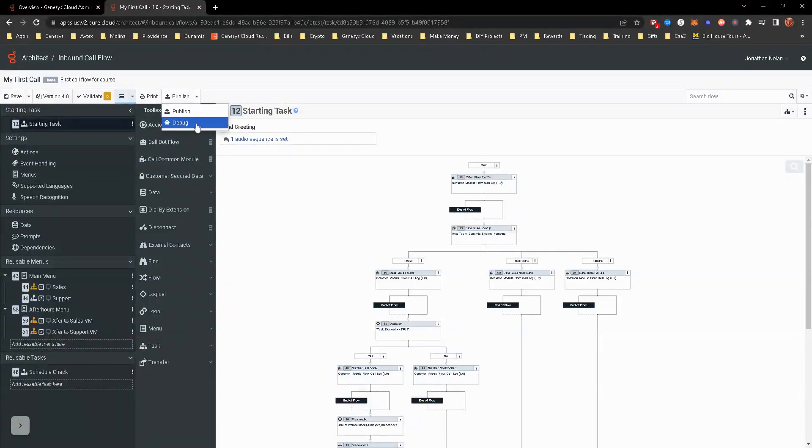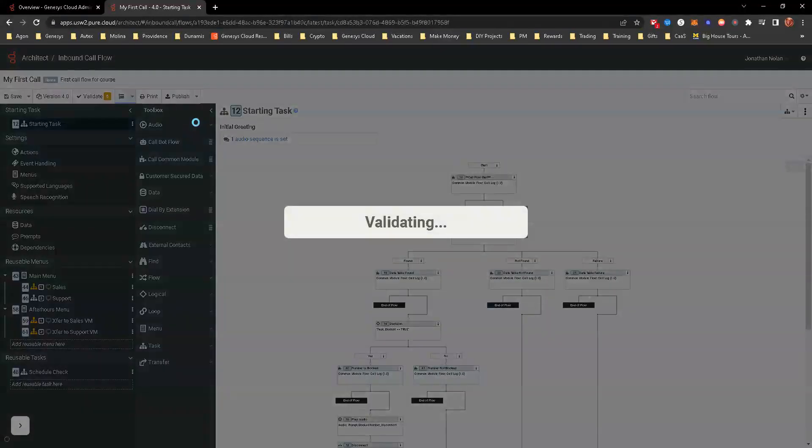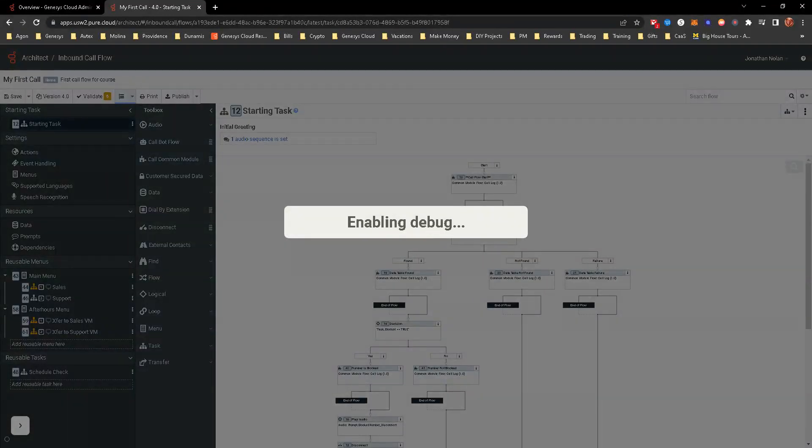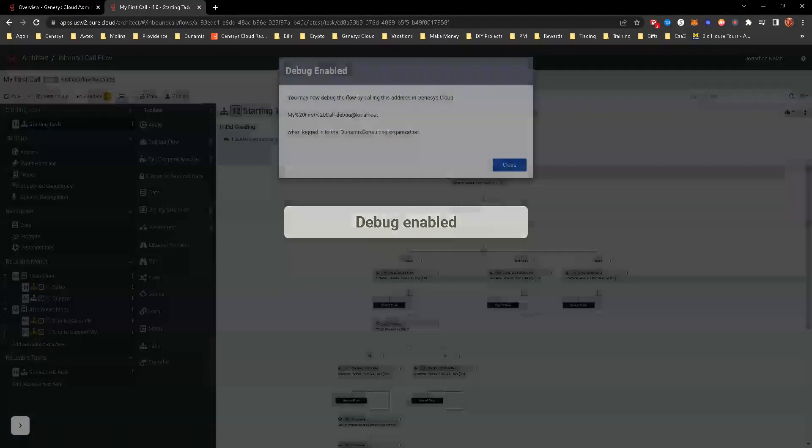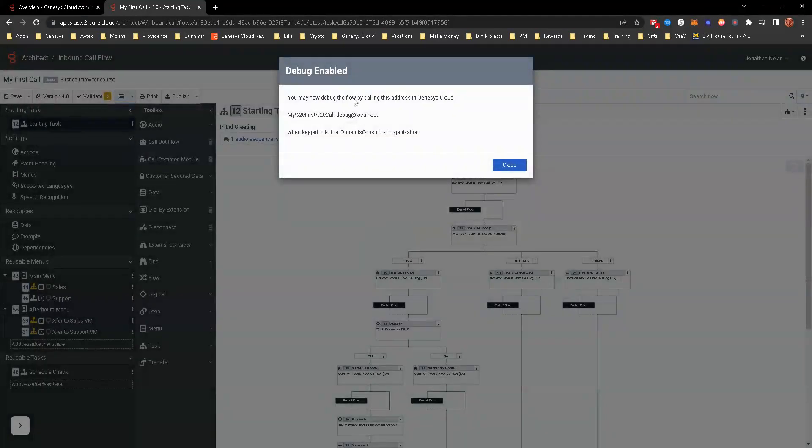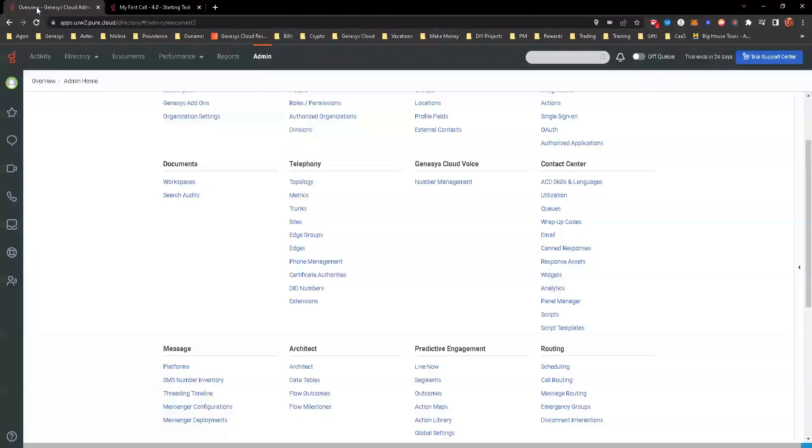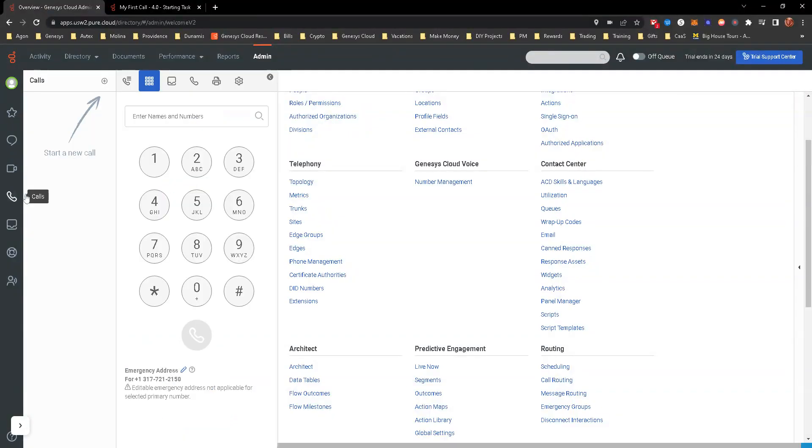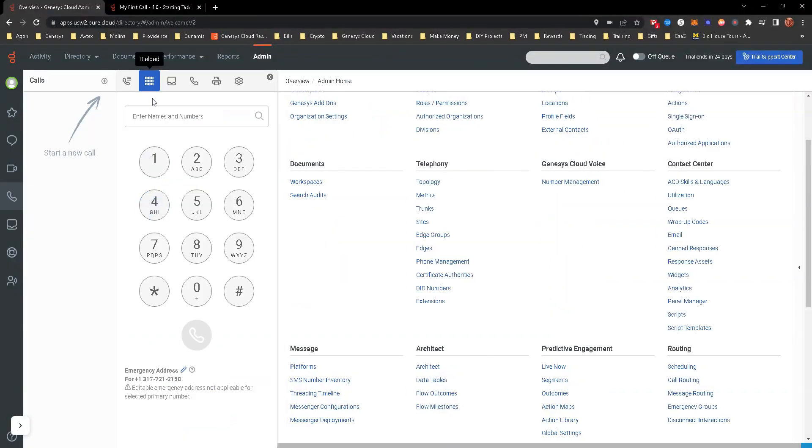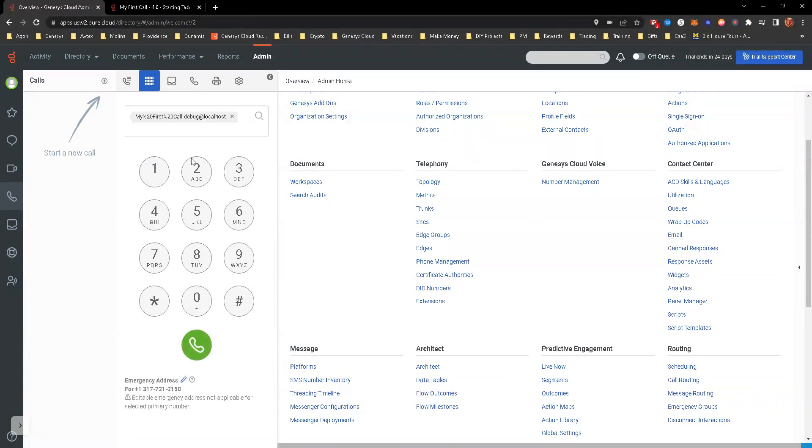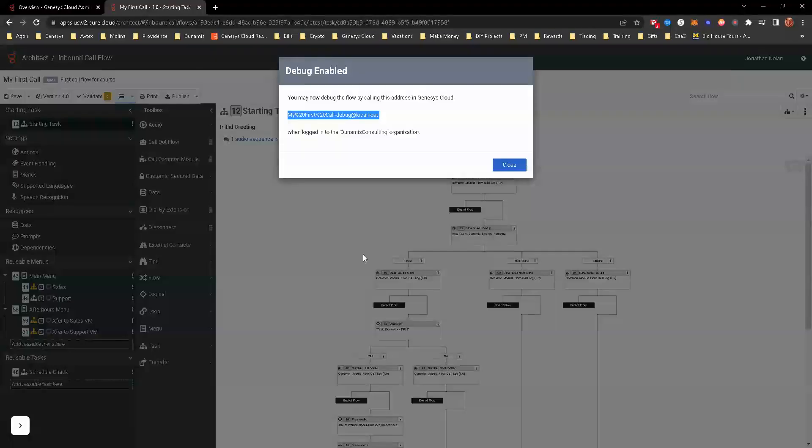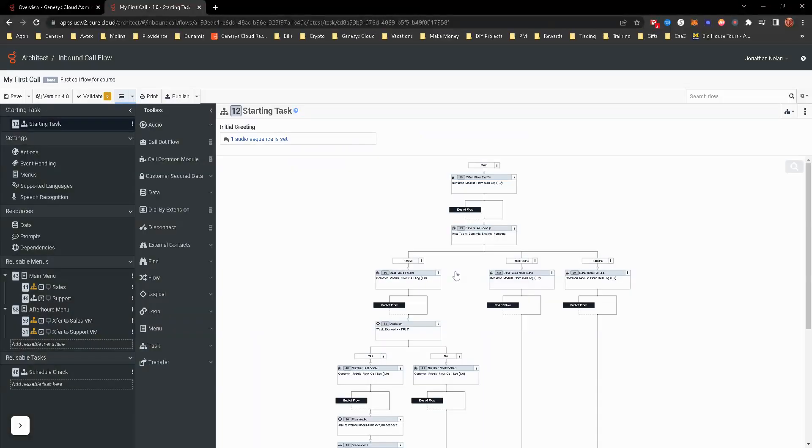The one thing difference for publishing is you can either publish. There's also a debug here. This allows you to test this call flow without actually having a test number to test it. Now you can only test this from internal, from just cloud, but it does give you an address here. You can copy that address. You can come over to the admin section, but then go to calls and dial pad. And now you're able to call and test that out and debug fashion.